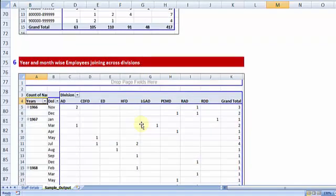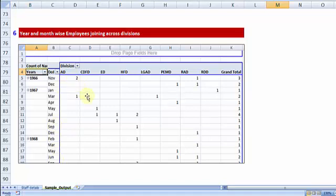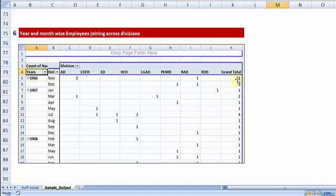Last but not least, one of the reports which can also exhibit year-wise, month-wise people joining across the different divisions. So the company started in the month of November of 1966 and three people joined in—one in RAD and two in AD.